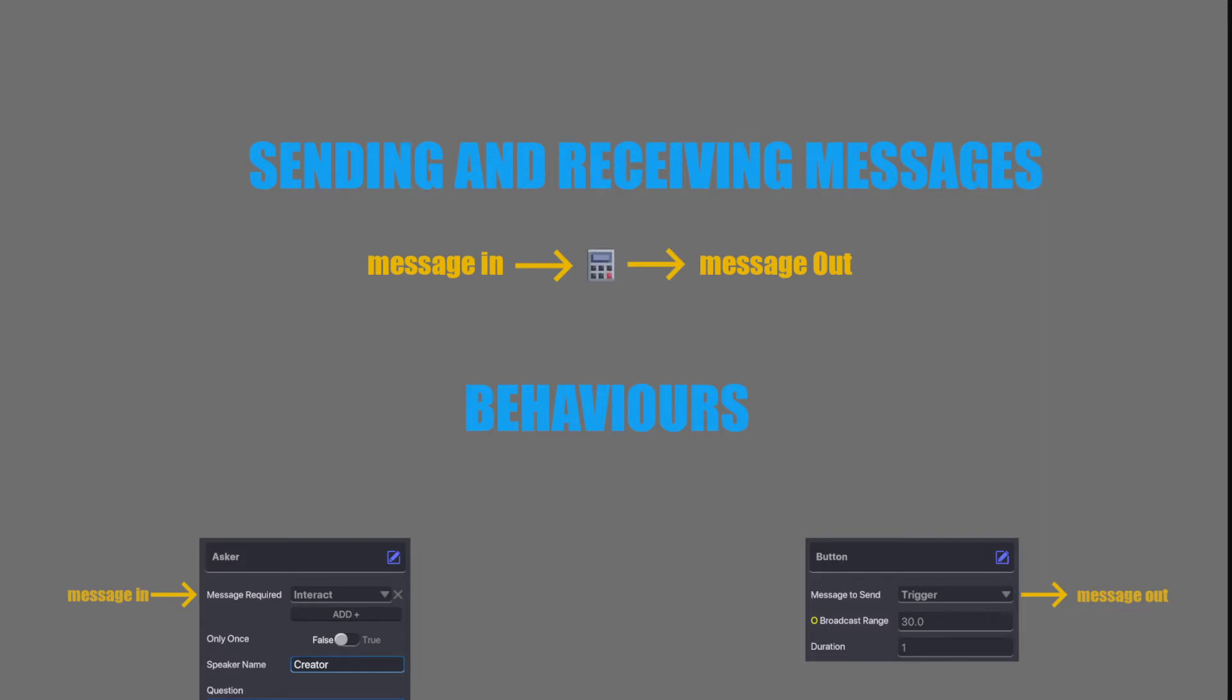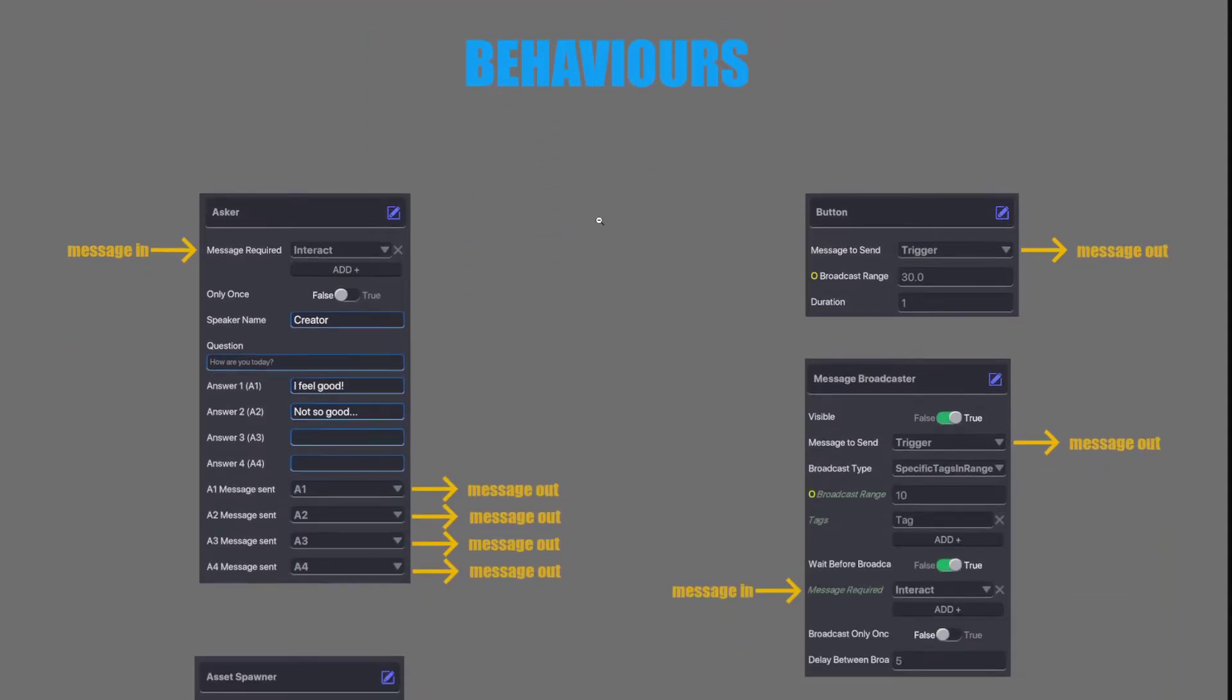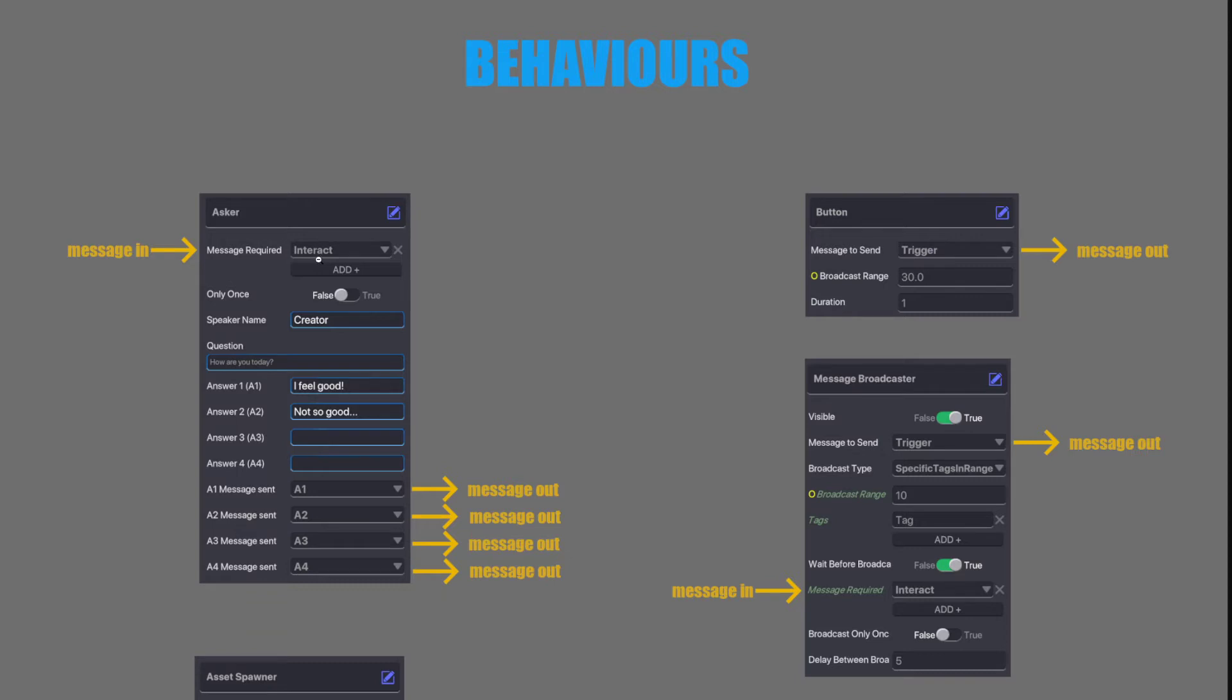Alright, so let's go through the behaviors. So the first one we have here is an asker. You can see on the left it has a message in possibility. So it listens for a message. That message is interact. It can be whatever message you want.